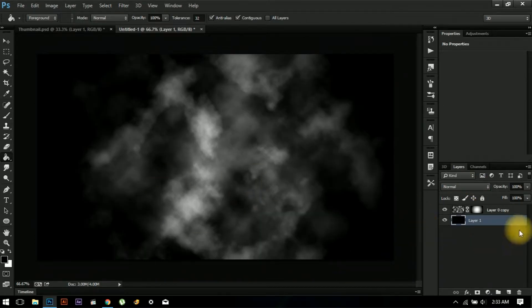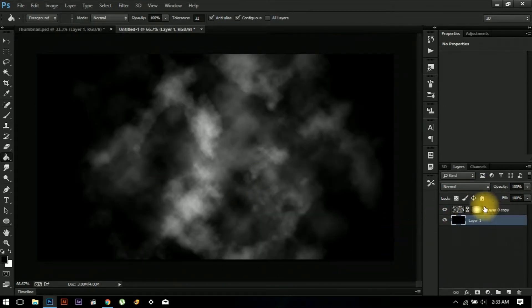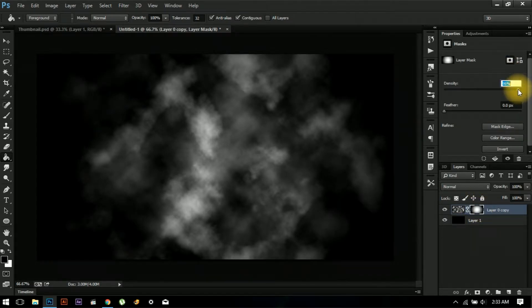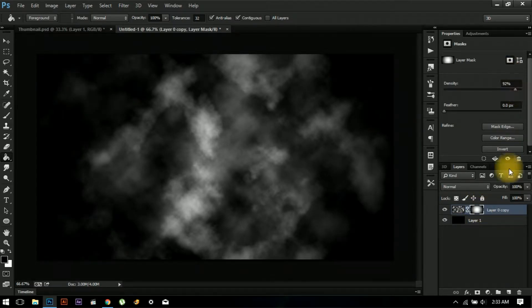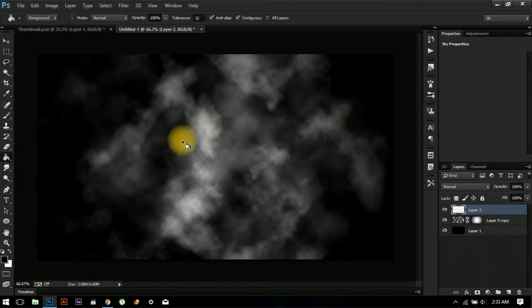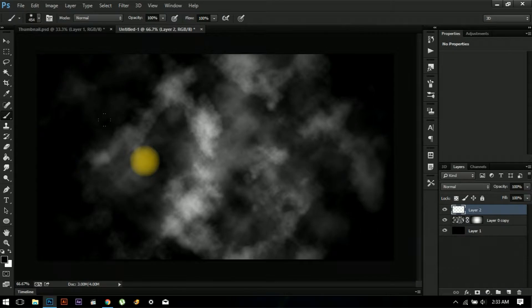Create a new layer and place this as a background. Now reduce the density of it.